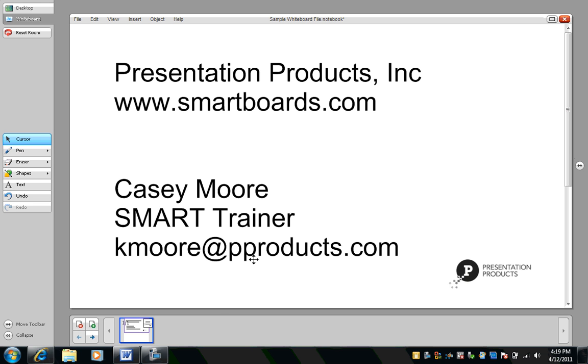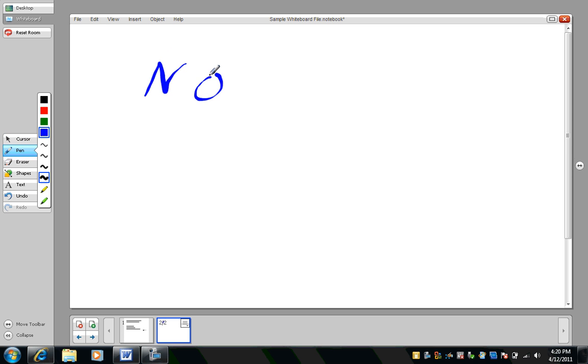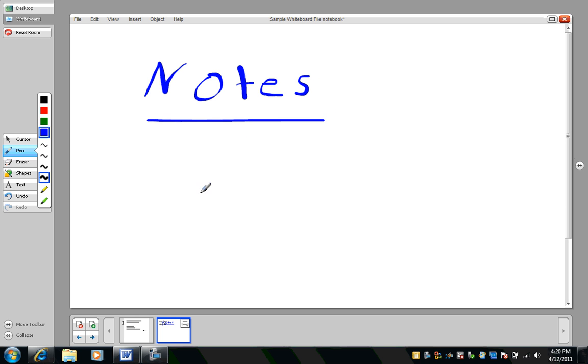The first way is to simply open up a whiteboard file. I'm going to create a new page here. Pick up a pen from your SMART Board or use the pen tool and create notes. I'm writing with my mouse so it doesn't look great, but there you have it. There are my notes.